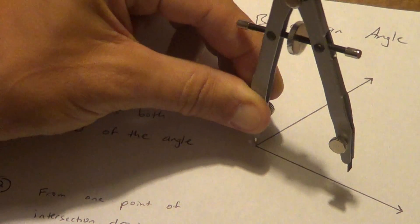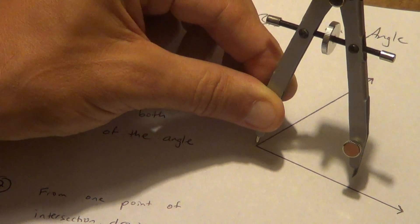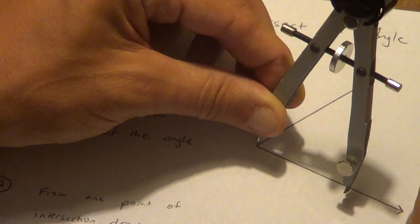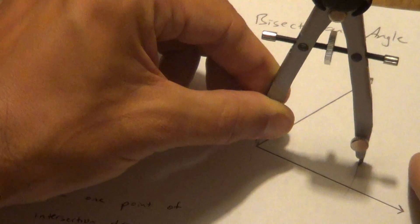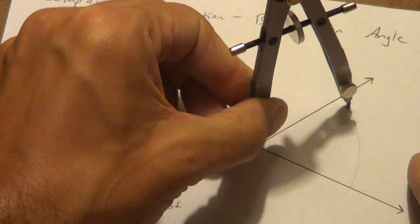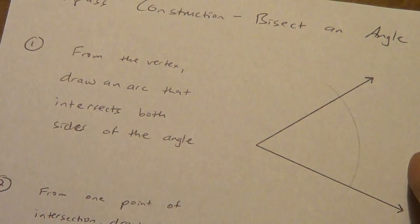So pivot point is right there on the vertex. It's kind of hard to see there with my shadow, but it's there. And then we're going to draw an arc that hits both sides of the angle.